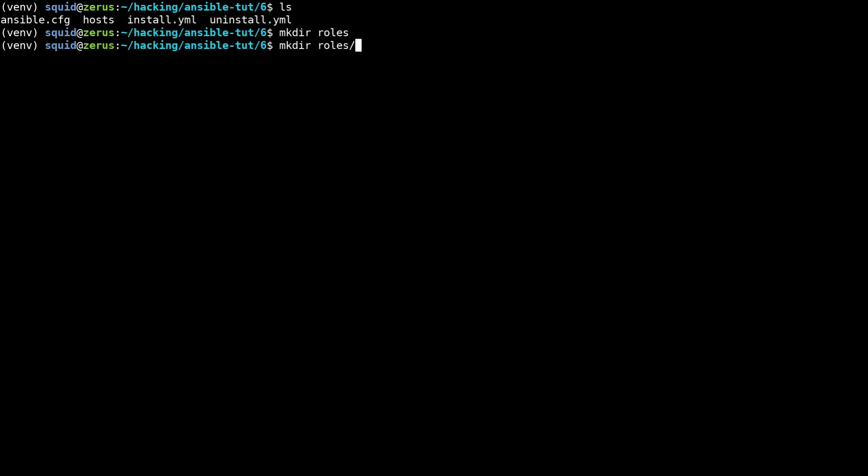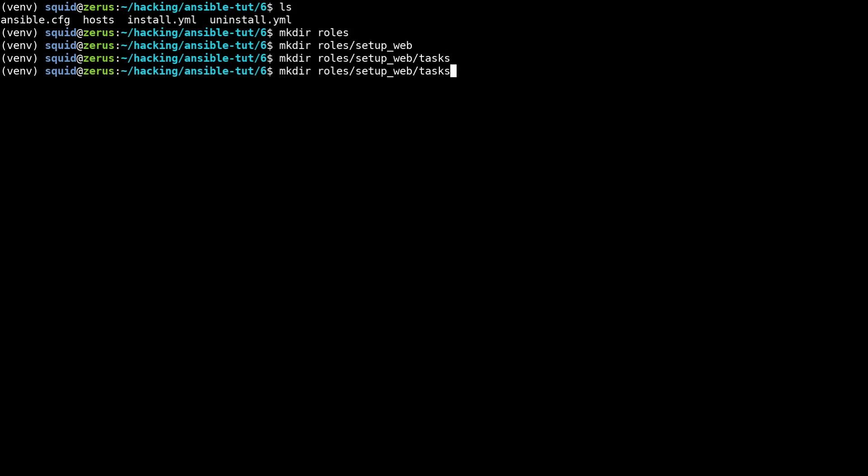In setup web we need a tasks directory and we need a handlers directory because we have both tasks and handlers for this role as we established in the last video.